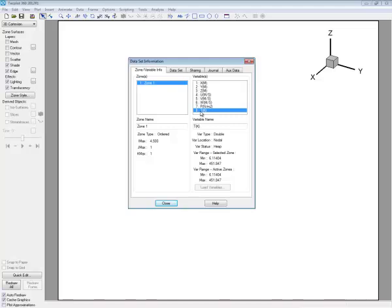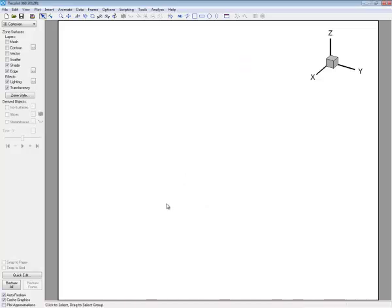We can create mesh plots and scatter points for this type of data, but we cannot create contour plots. Light source shading we also can't do, nor can we do stream traces. But in Techplot 360, we can interpolate this data into an IJK ordered mesh. Then we can create contour plots and other types of field plots with the interpolated data. Let's do that.